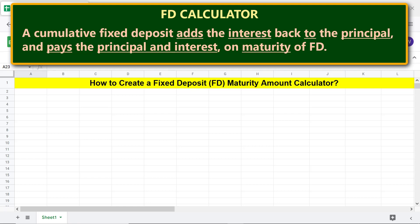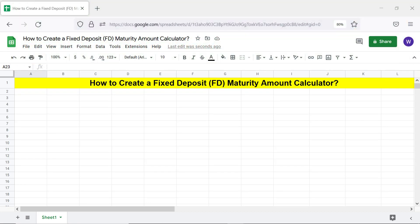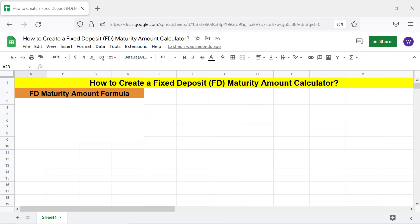A cumulative fixed deposit adds the interest back to the principal and pays the principal and interest on maturity of the FD.